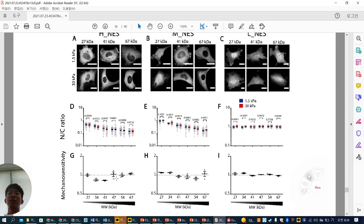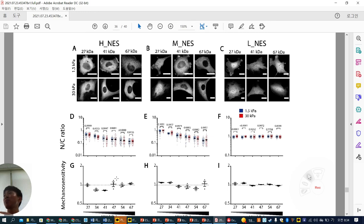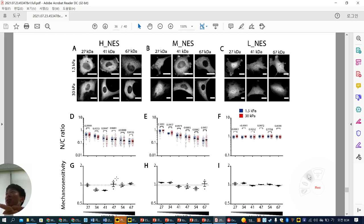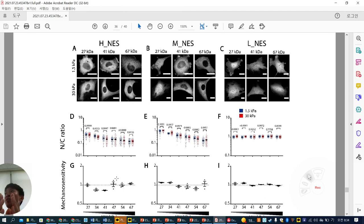They ask why NLS, not NES, dominates. One reason: the nucleus is relatively smaller than the cytoplasm, so from an energy and cell point of view, changing nuclear protein content is easier. If you change export, you have to change the protein amount in the cytoplasm — a much larger volume — so from an energy consumption perspective, modulating protein content inside the nucleus is more efficient.